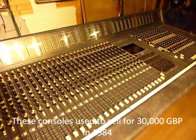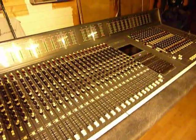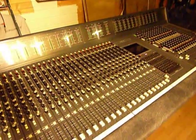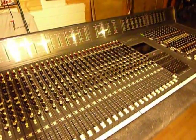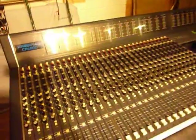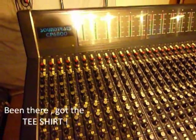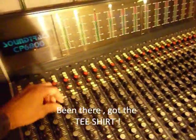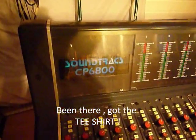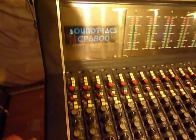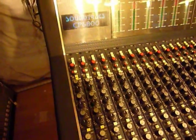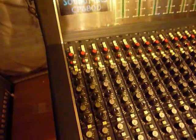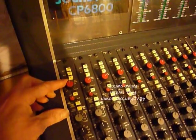These classic desks used to be hooked up to the Soundcraft 2-inch machines. As I know, I used to install them and repair them and service them. So the Soundtrax CP6800, I'll just quickly go through the features on this desk, starting at the top of the strip.